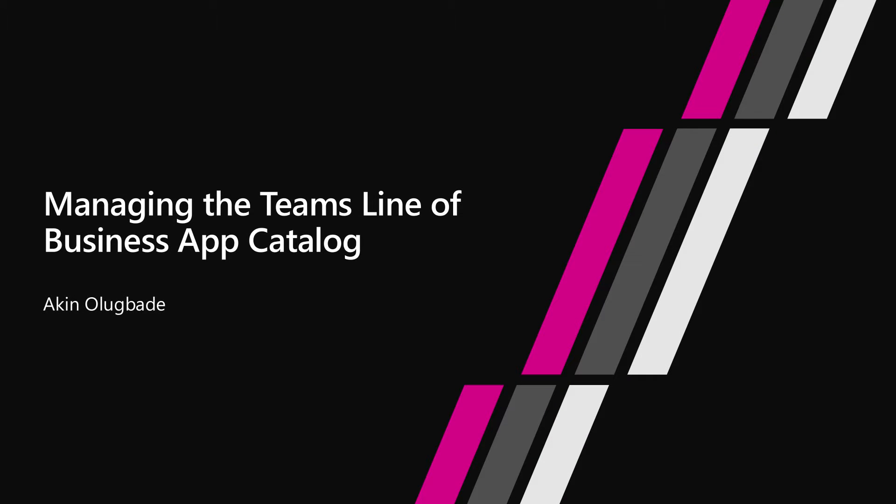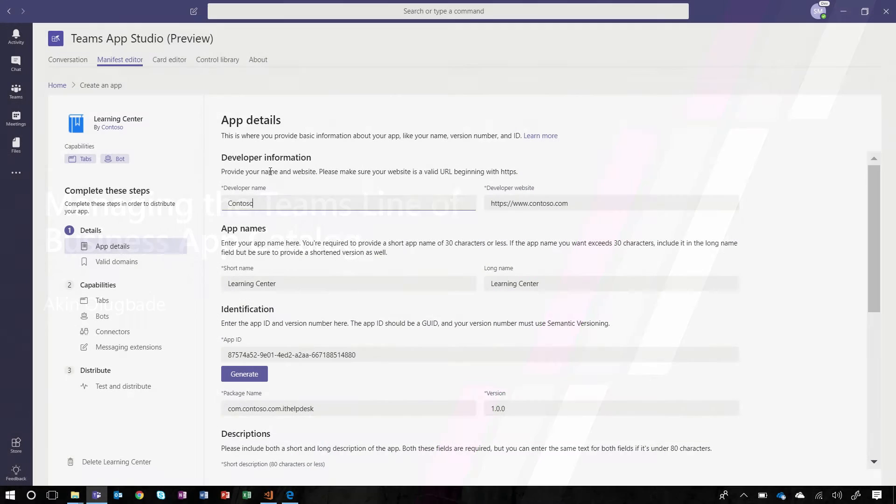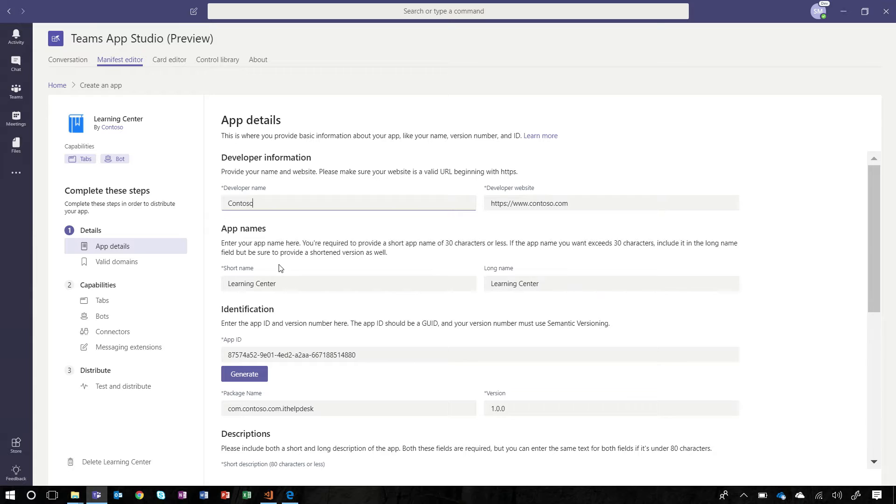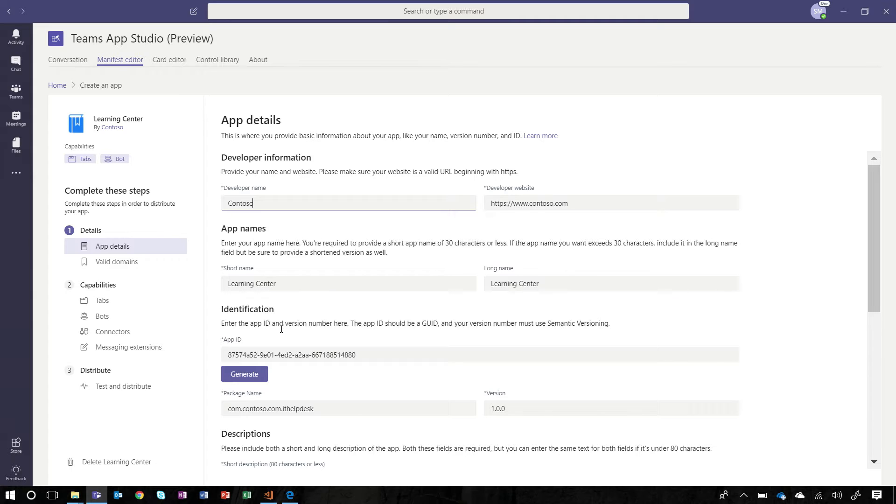First, let's walk through how we can add apps to the line of business application catalog from the Teams client, and the Office 365 admin portal. Now, if you've seen the video for Teams App Studio, you're familiar with this app. We developed it as a tool to make building Teams apps easier. Here, we have a line of business app called Learning Center. We've defined it to have a bot and a tab. We've already done the backend service work and tested it in Teams via side loading, and now we want to submit it to our app catalog.